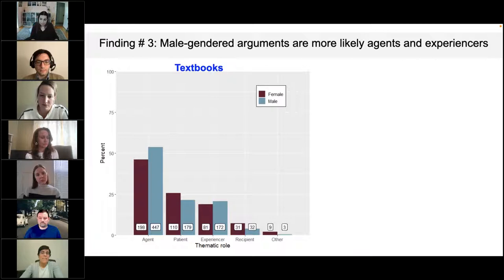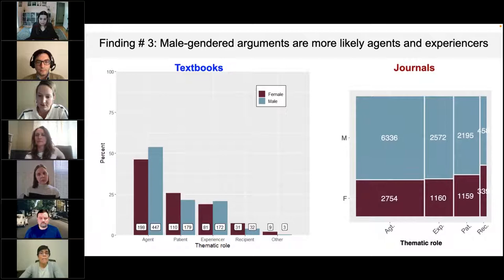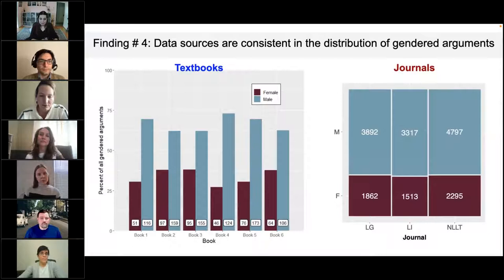Examining thematic role by gender: the textbook study finds that compared to female gendered arguments, male gendered arguments are overrepresented as agents and as experiencers. Female gendered arguments are more likely to be patients and recipients. Similarly, the journal study finds that female arguments are overrepresented among patients and recipients, and male arguments are more likely to be agents and experiencers.